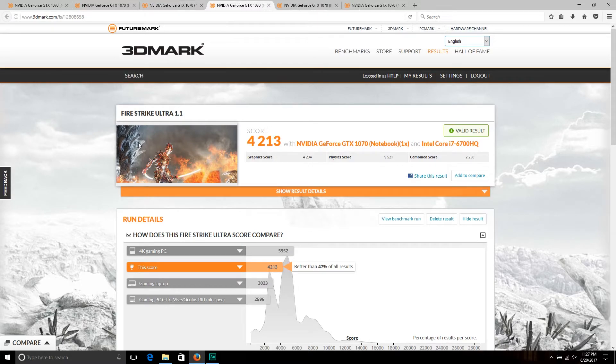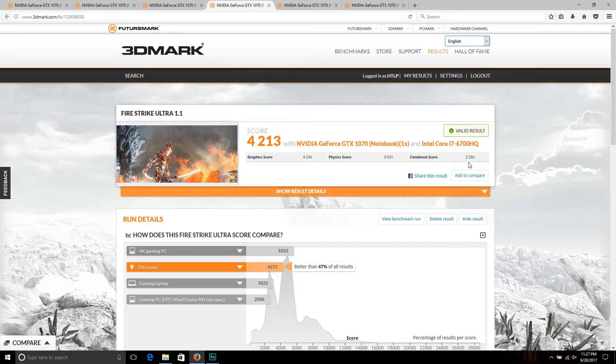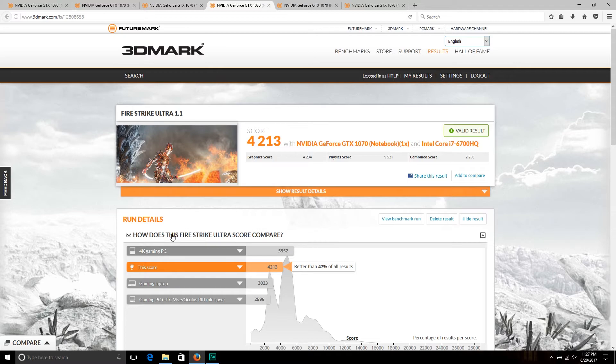Moving on to Fire Strike Ultra overclocked, we see a total score of 4,213, a graphics score of 4,234, a physics score of 9,521, and a combined score of 2,250, which is a pretty big jump from the stock settings.